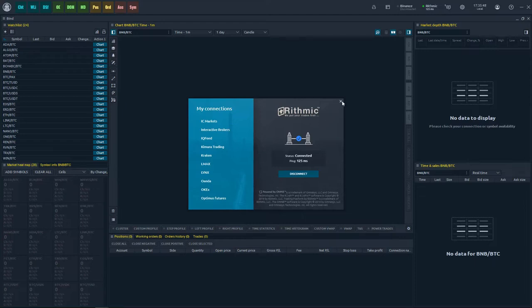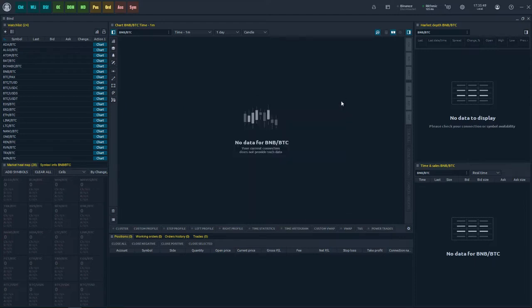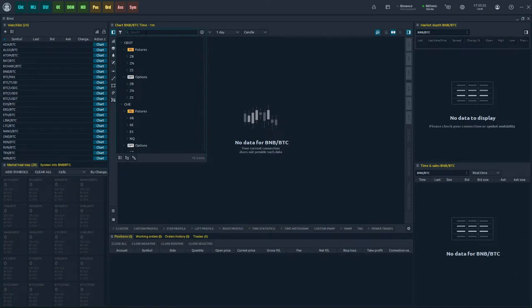Once you have configured the connection, select the required instrument from the symbol lookup or type a ticker manually.